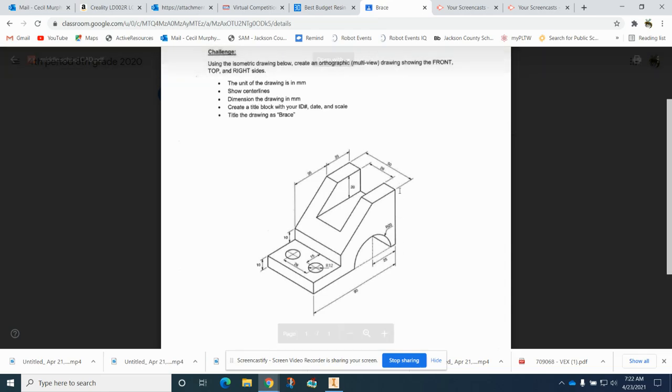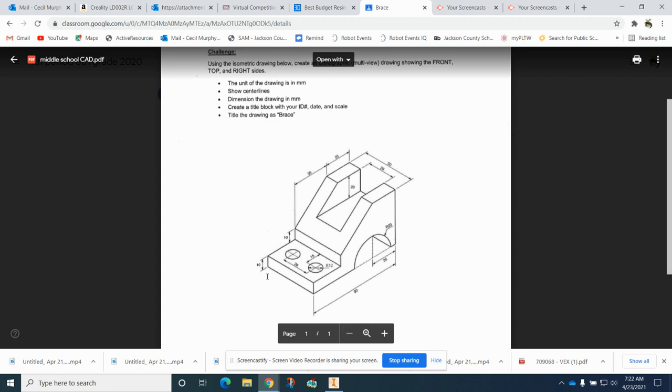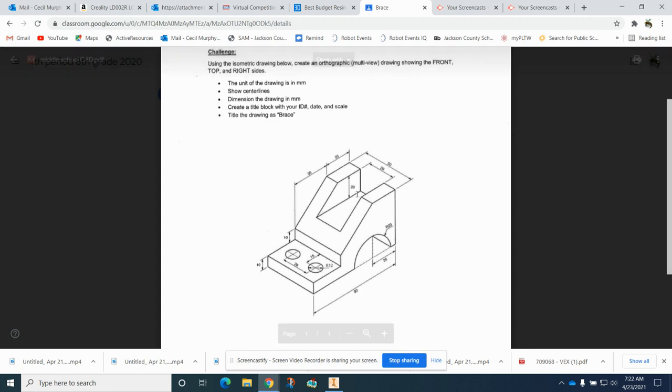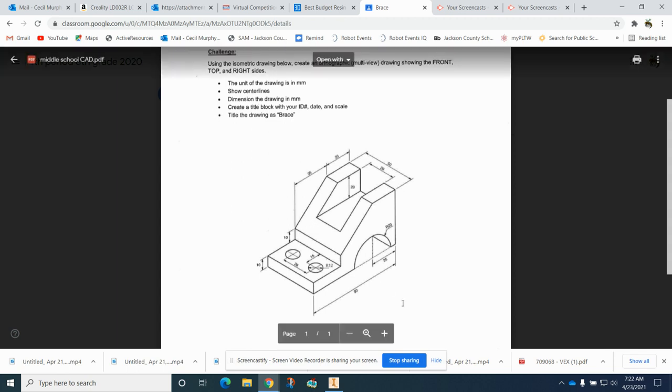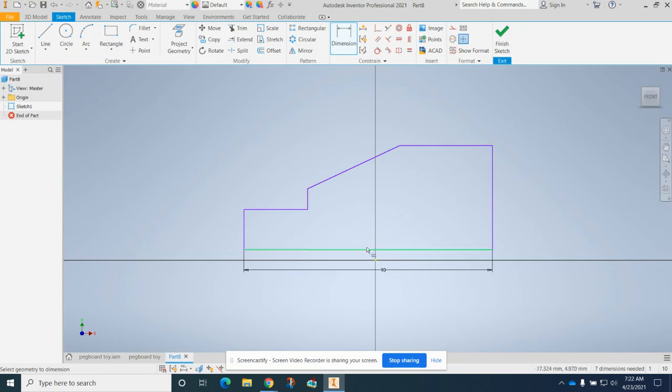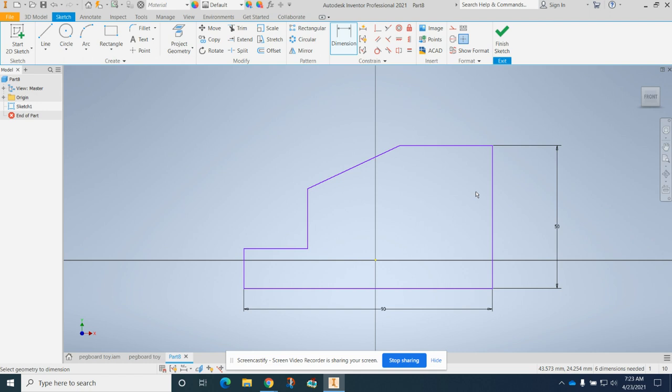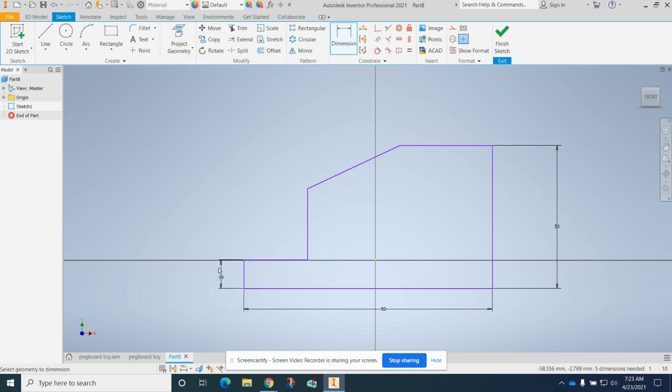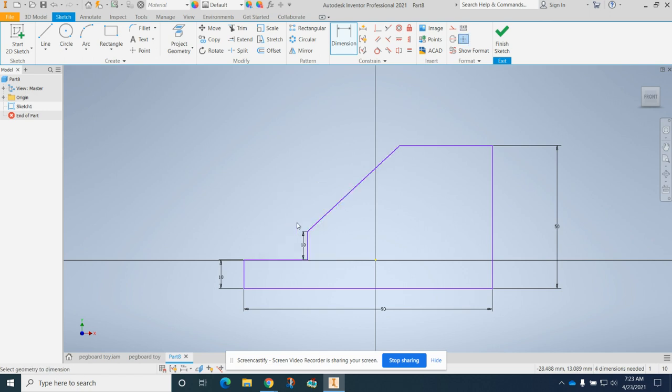On this particular one we want the height here, but it's not given to us. If we add the 10 and this 10 and this 20, that gives us 40, but it doesn't tell us this amount right here, so we're going to put in another 10. That gives us a total of 50. So we know this one's 10, this one's 10.